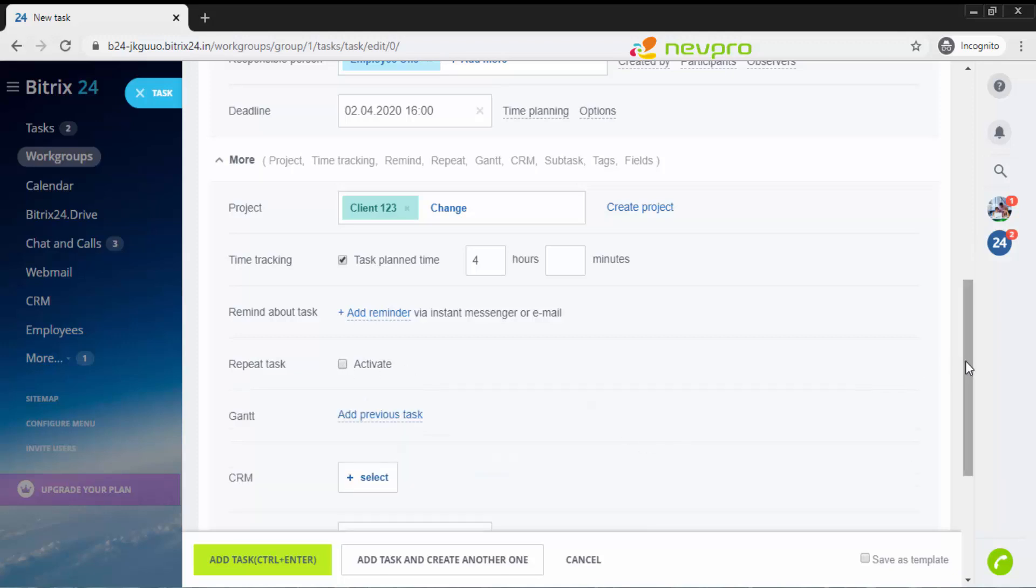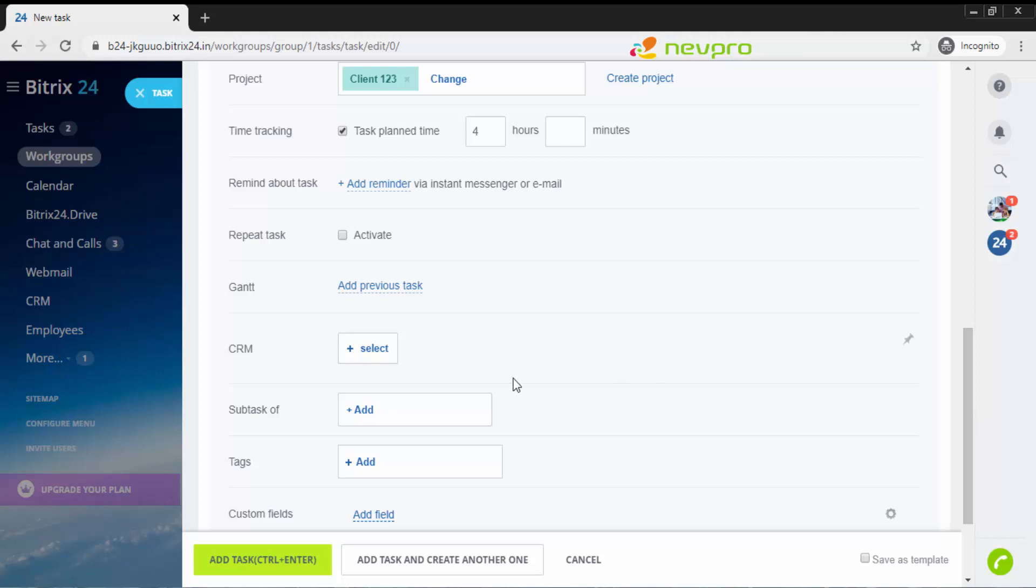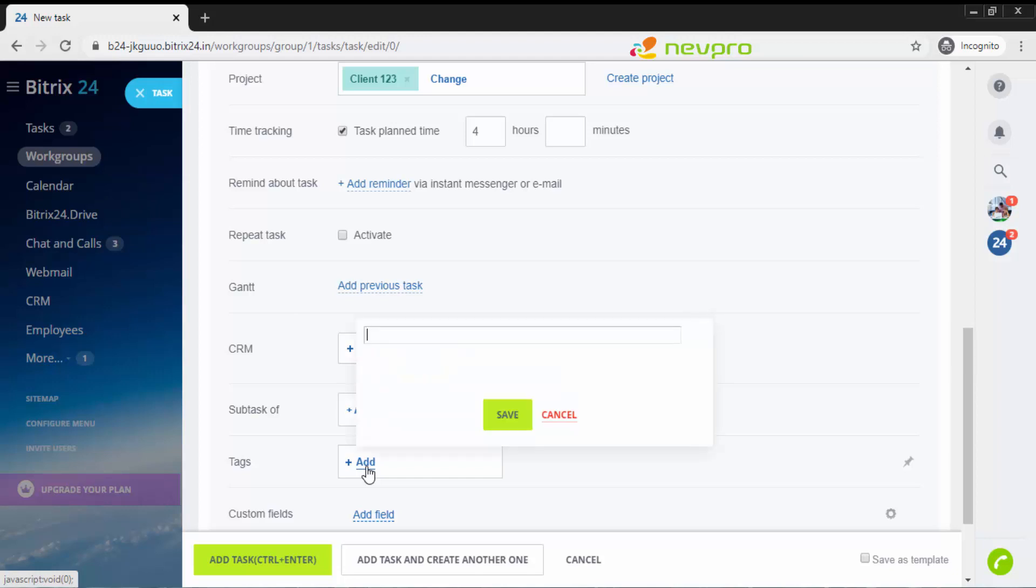If at all this particular customer is connected with your CRM, you will be selecting the CRM entity. Since we have not added a CRM entity, I am not going to click this option. If this particular task is a sub task of a major big task which is already defined before, you will click that particular task. Tags are small words that you would like to filter out this particular task in case you have thousands of tasks in future.